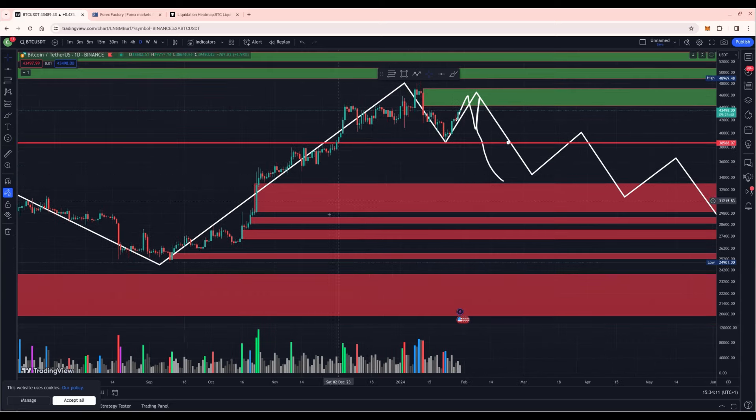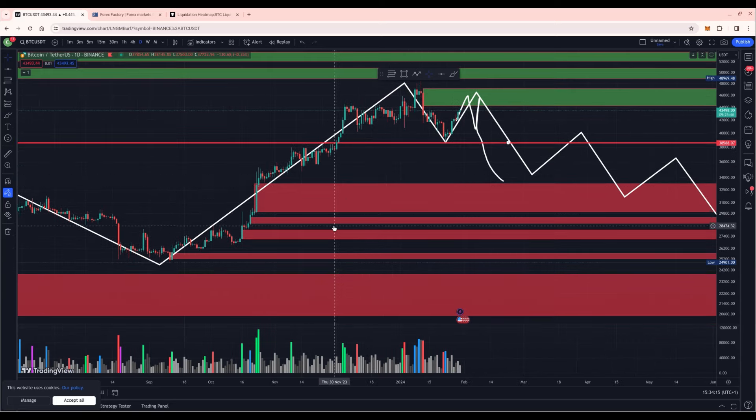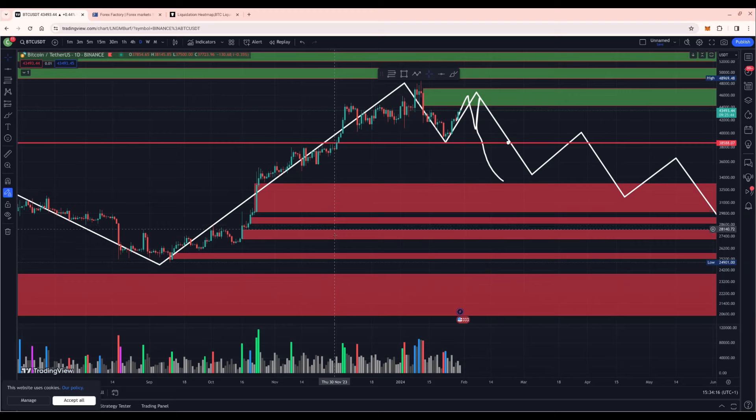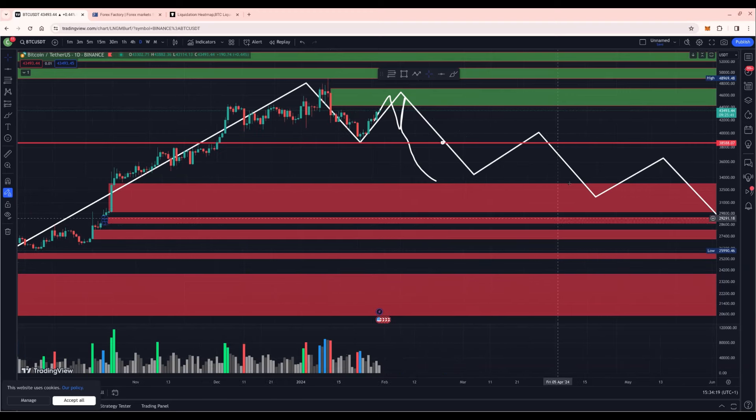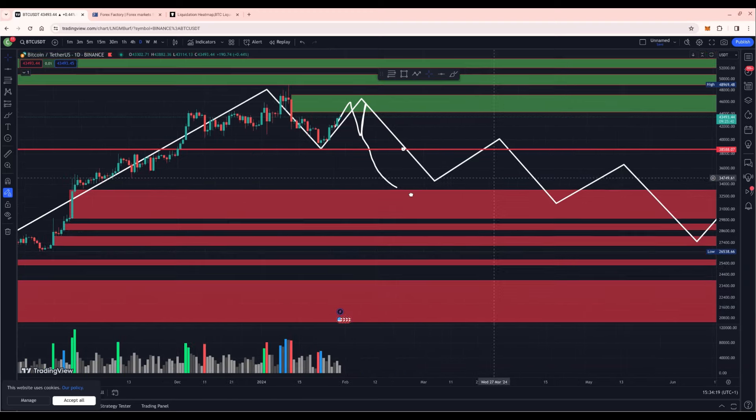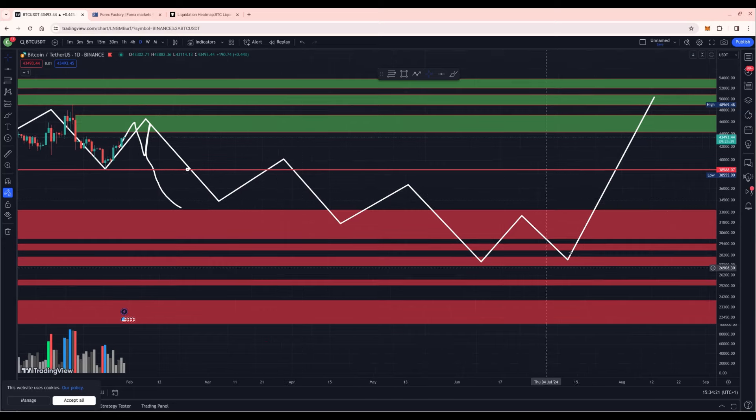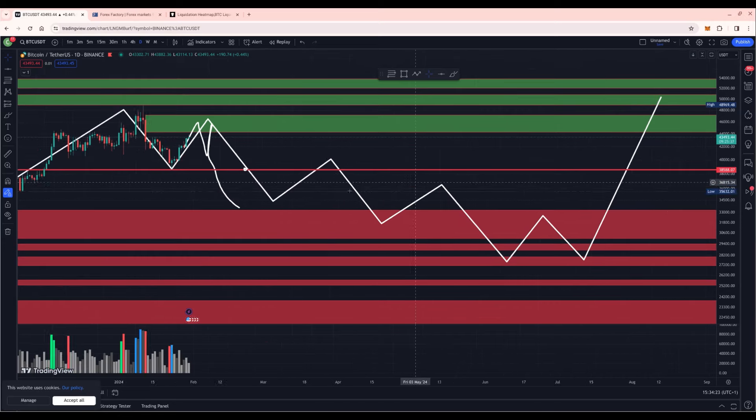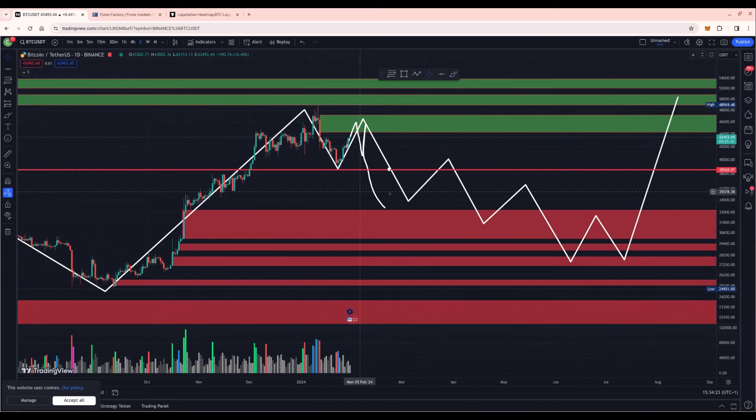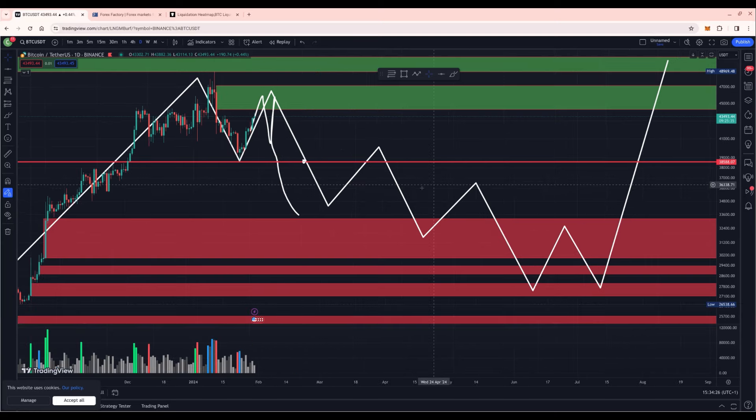And the targets to downside are possibly 29k, 28.4k or down to 27k. From there we might create a double bottom formation and move out of there. But that's sometime in the future.